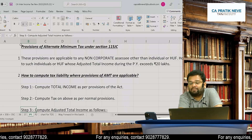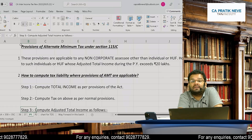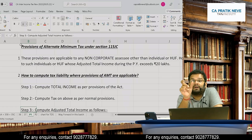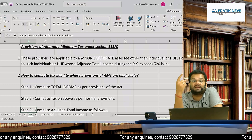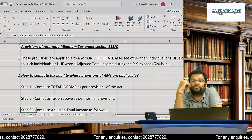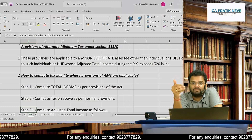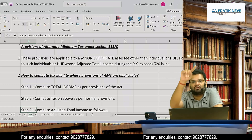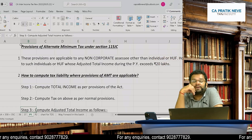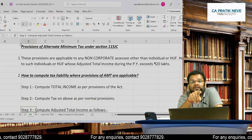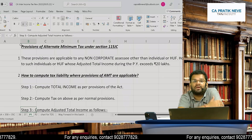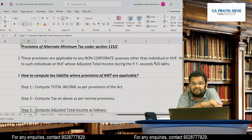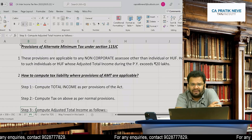The government says: why not disallow those deductions we have given them, check what their total income actually was, calculate tax at a lower percentage, and ask non-corporate assessees to at least pay that. For companies it is MAT at 15% of book profits, but for non-corporate assessees it is AMT — Alternate Minimum Tax. AMT is applicable to any non-corporate assessee, but for individuals and HUF, their adjusted total income must exceed 20 lakhs. For a firm it applies irrespective of adjusted total income; for companies, MAT applies instead.